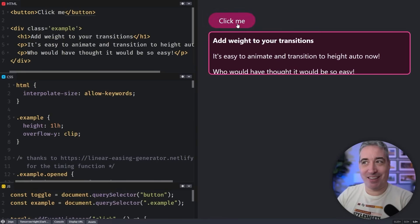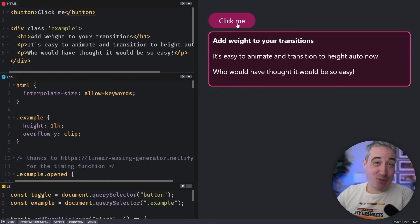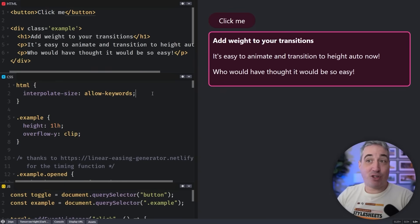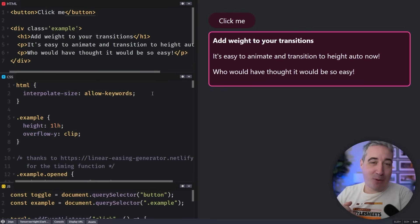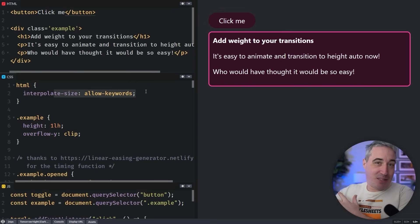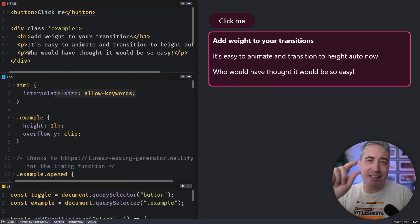One of my favorite use cases for springy animations is actually for open/close interactions like this, where the bounce gives things a sense of extra weight. To do this I'm transitioning height to auto using a linear() function — made possible by interpolate-size: allow-keywords. This is relatively new and can't use the custom property trick I showed, but it's a perfect candidate for progressive enhancement. If you want to learn how interpolate-size allow-keywords works, check out the linked video. Thanks to my channel members and patrons for their support, and until next time, don't forget to make your corner of the internet just a little bit more awesome.